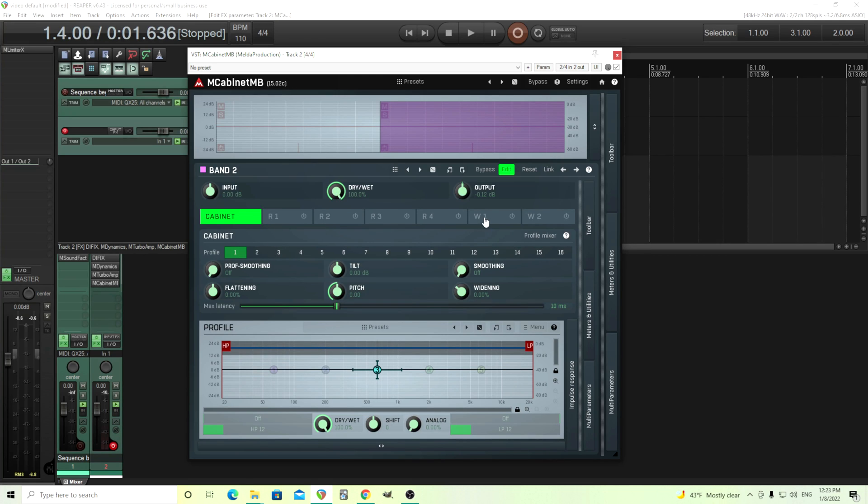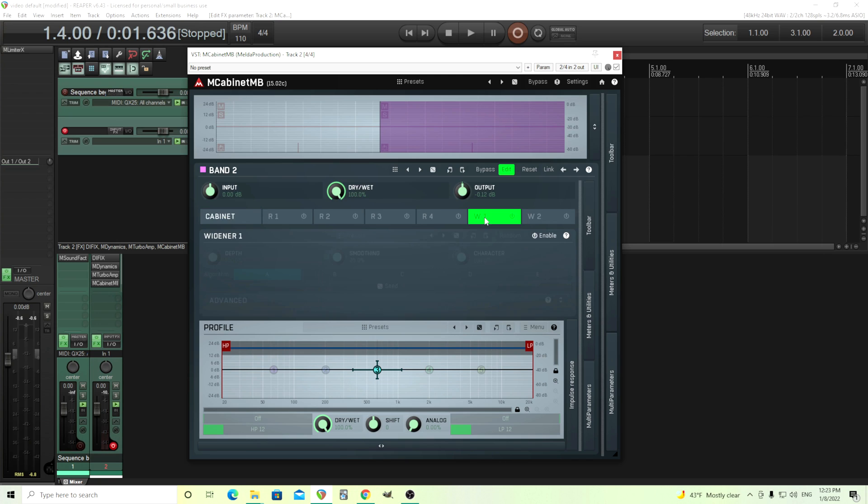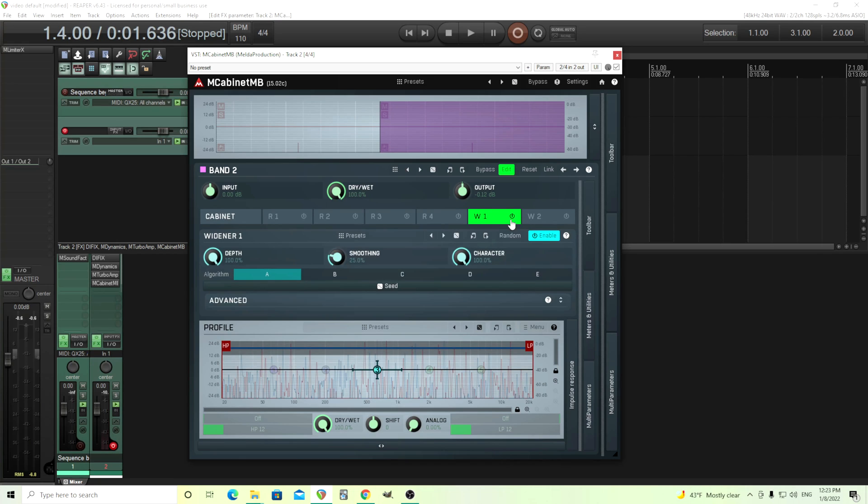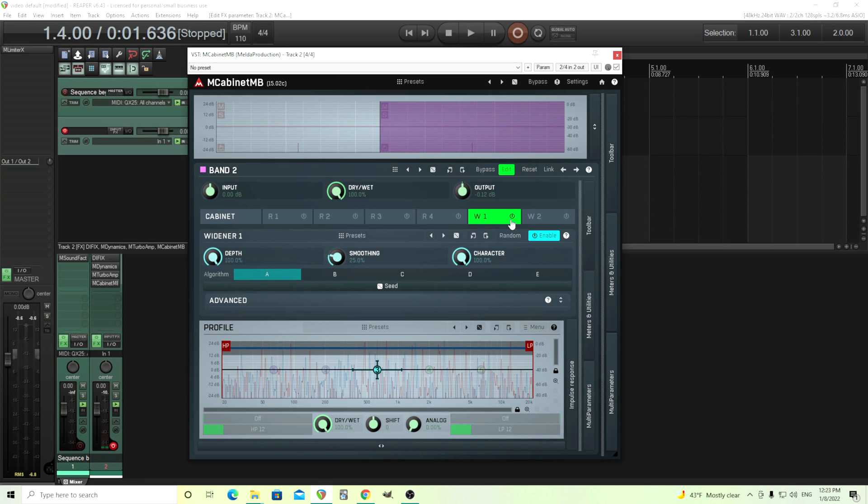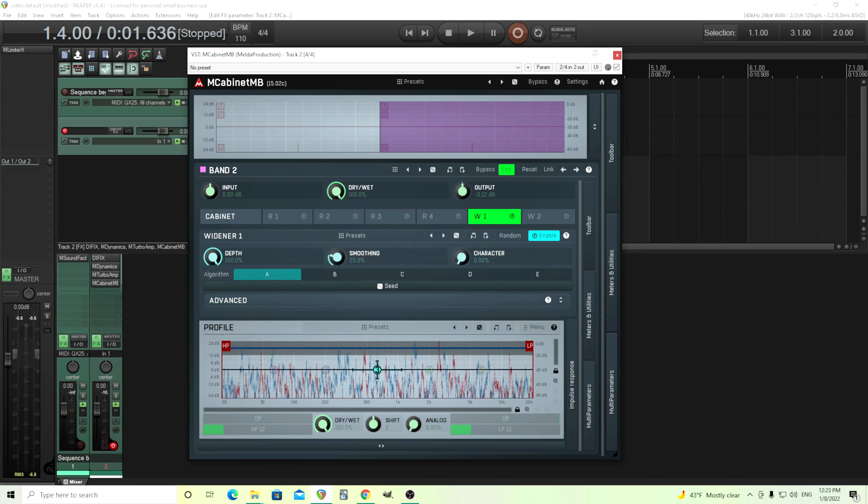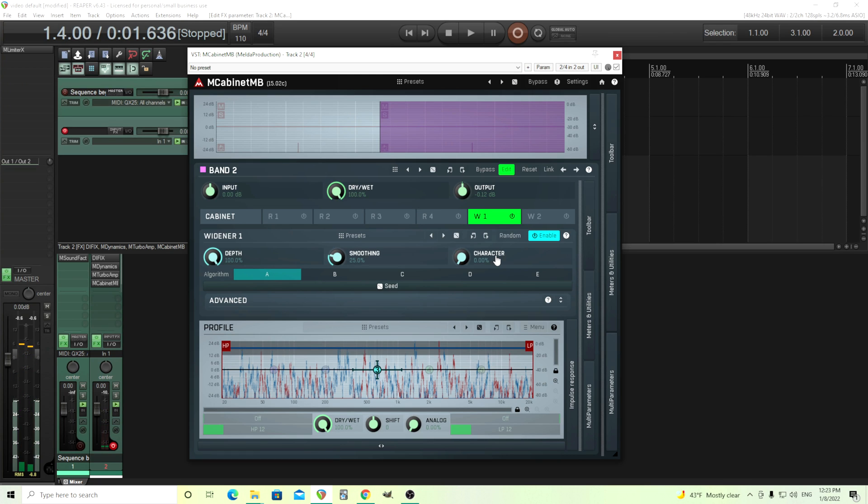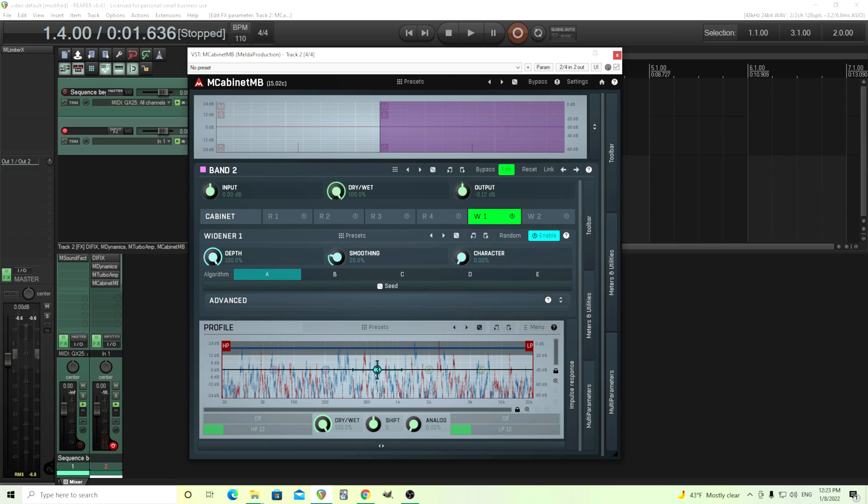We're going to go into W1. This is our widener. Just turn it on. Now once I play it, you'll hear that wideness and a little bit of a reverb sound. From here, what we can do is we can actually change this in a number of ways. You can change the character, and if you look here, how it changes.